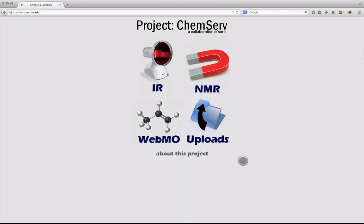Hey everybody, my name is Alex Williams. I'm a chemistry major here at Center College and today I'm going to be teaching you how to use Center's ChemServe website in order to integrate your NMR spectra.